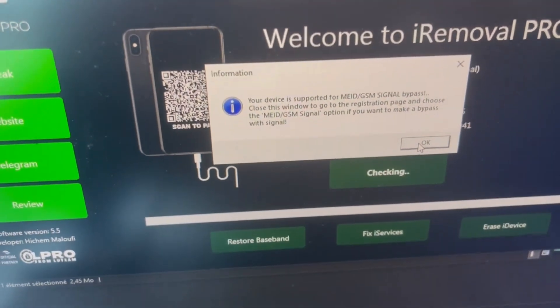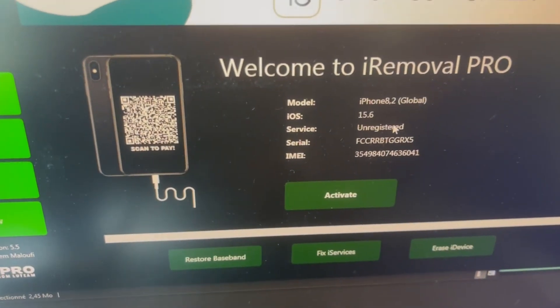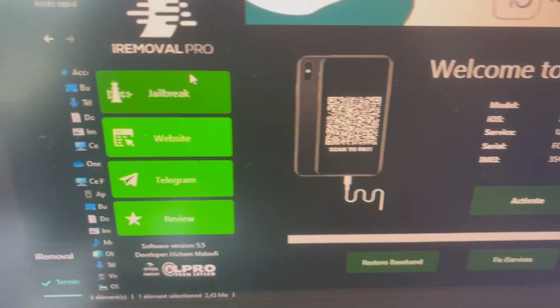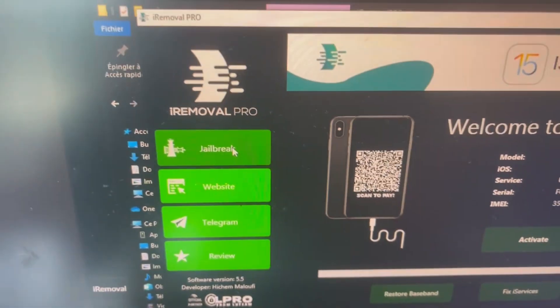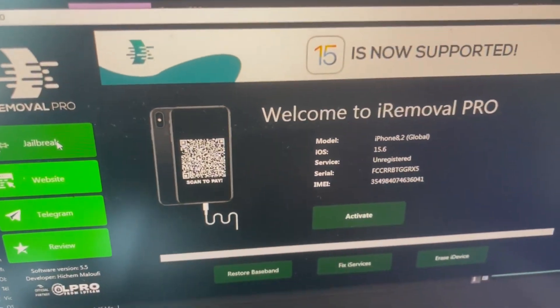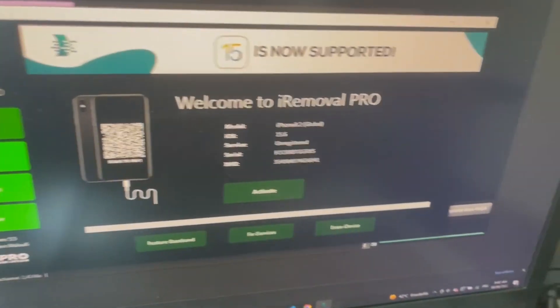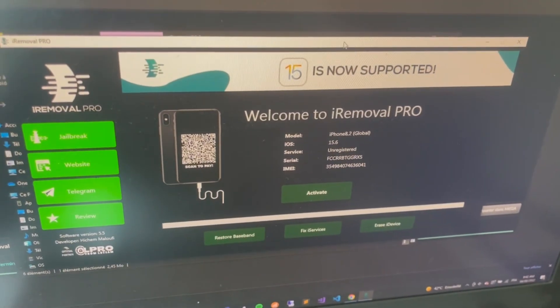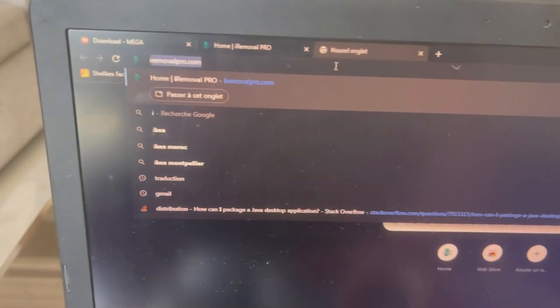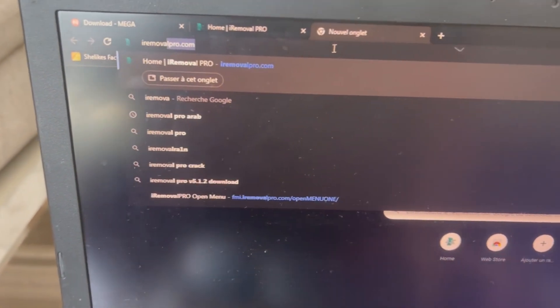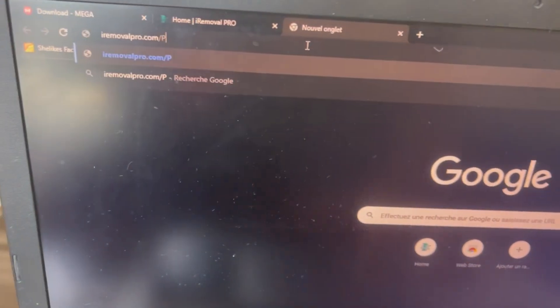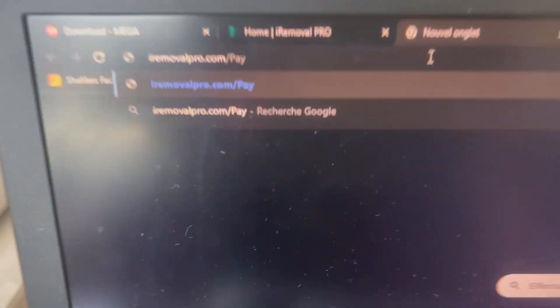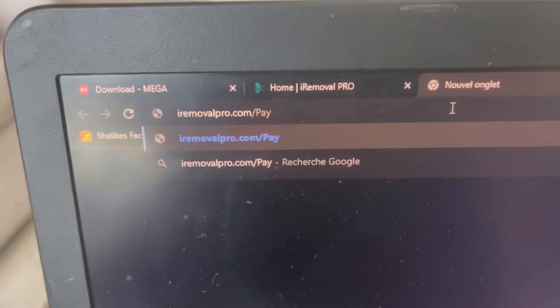It says your device is supported for MEID GSM signal bypass. You gotta click on OK. Now it's unregistered, but first of all we need to register it. In order to register, you're gonna click on Pass here.